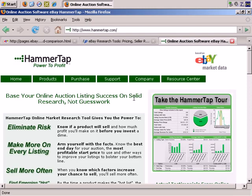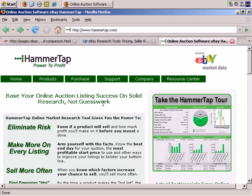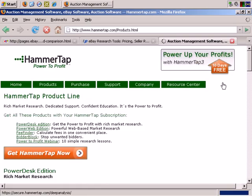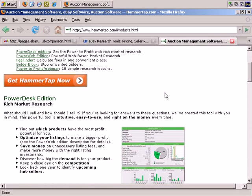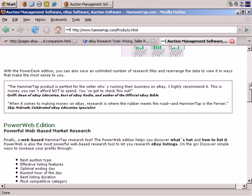Another company you may want to try as well is Hammertap. They've been around for a few years and they too offer products and services that give you a lot of market information. If you click on products, what they offer is the PowerDesk edition — rich market research answering what should I sell and how should I sell it.